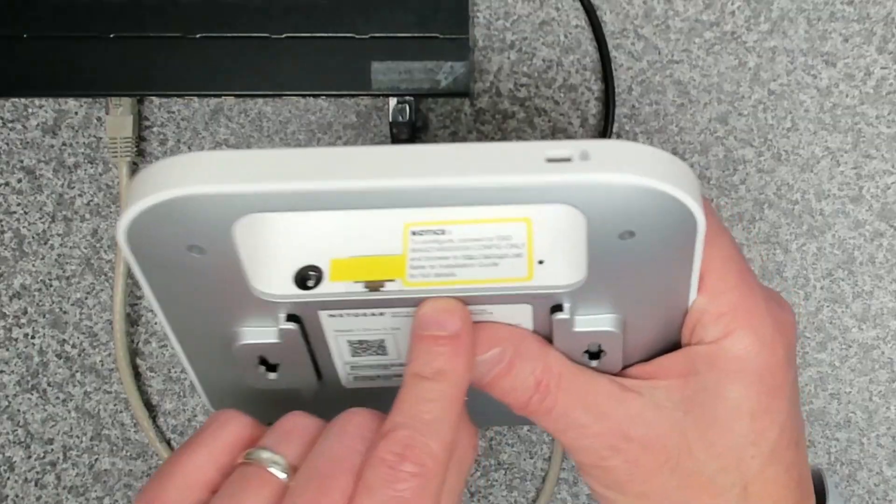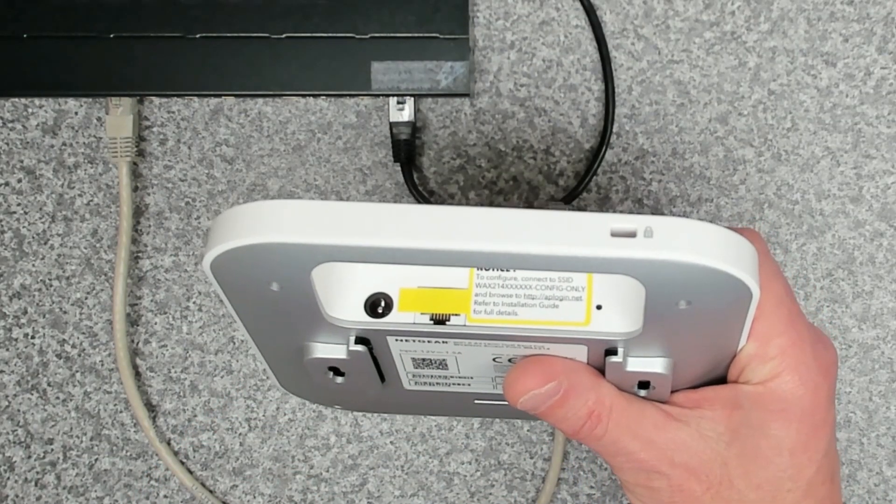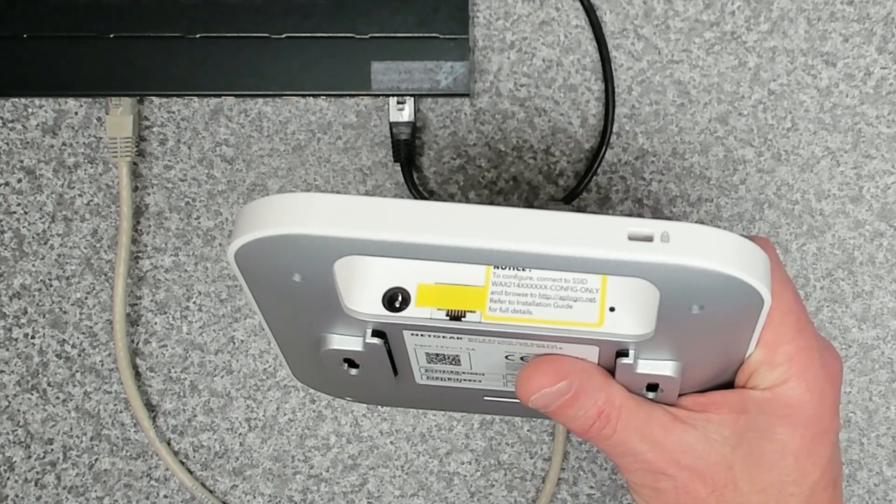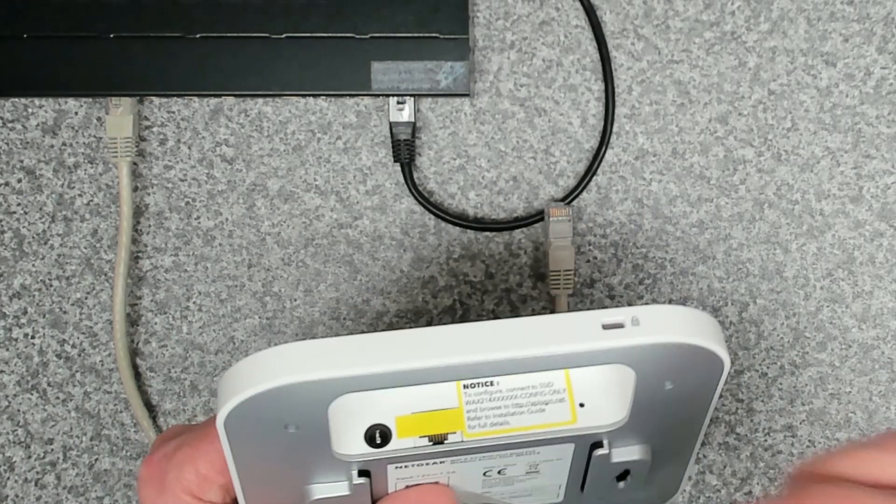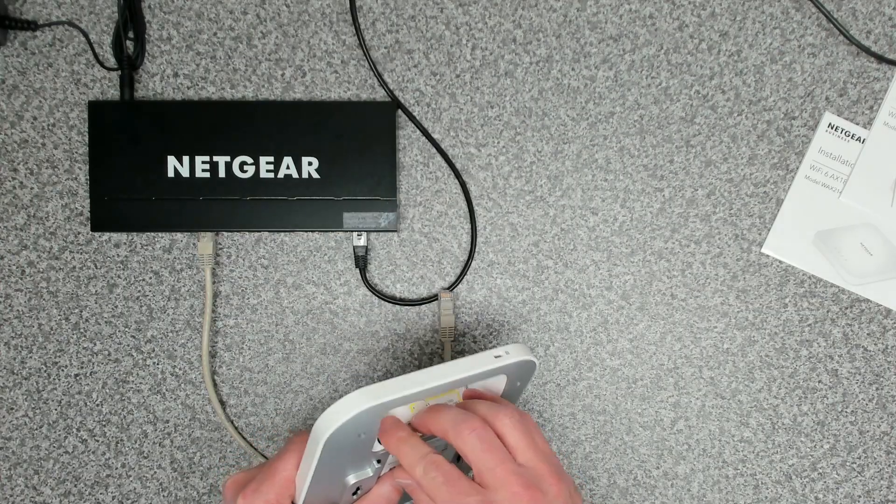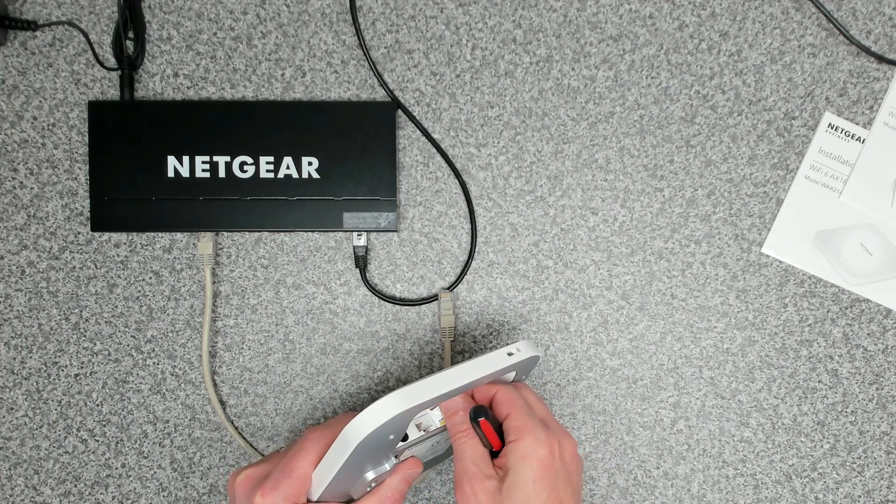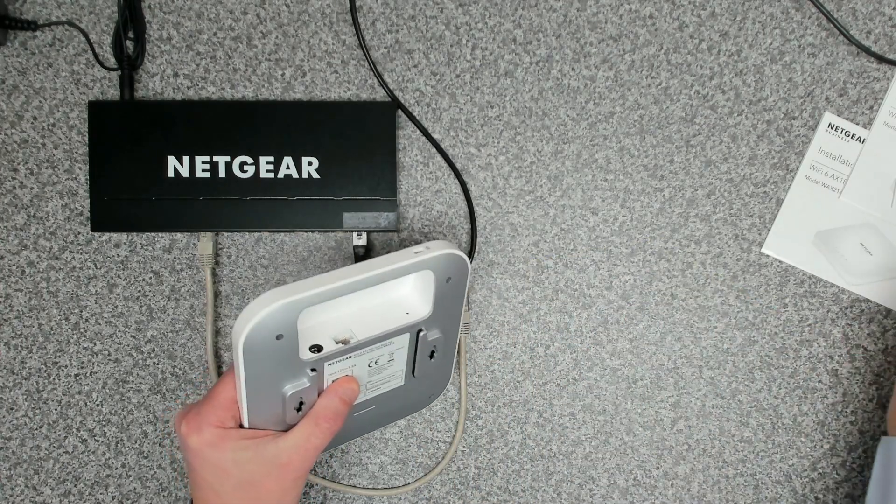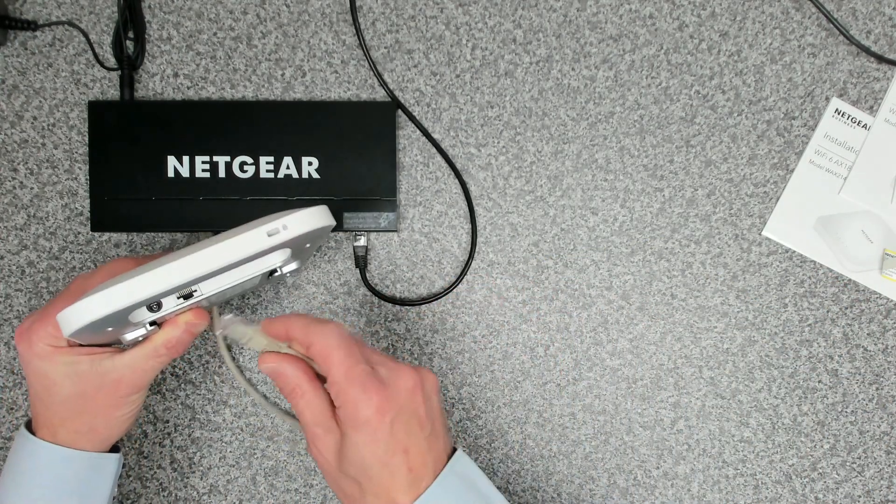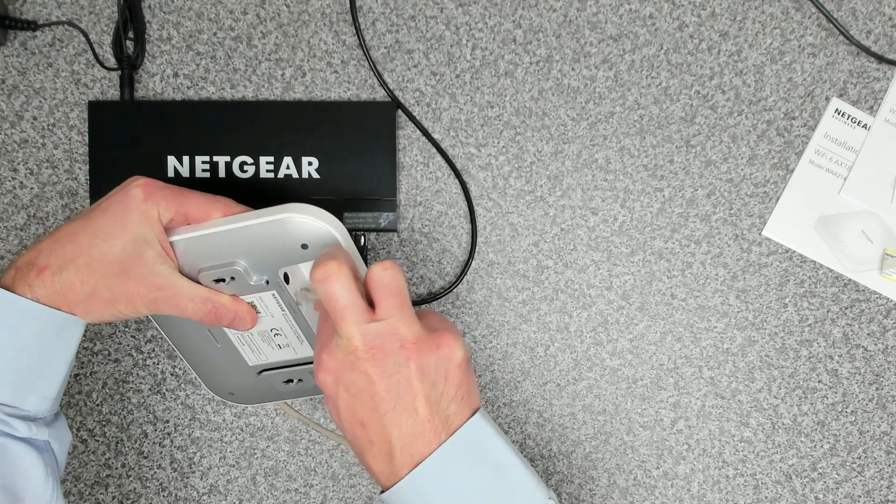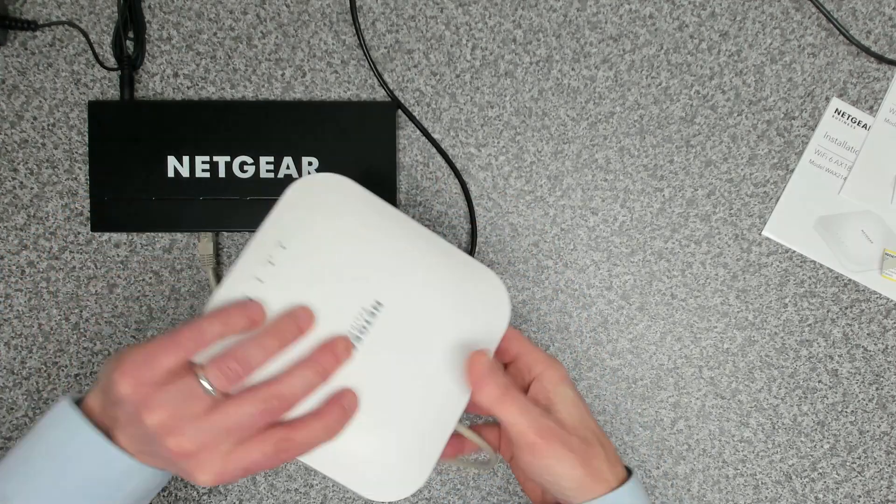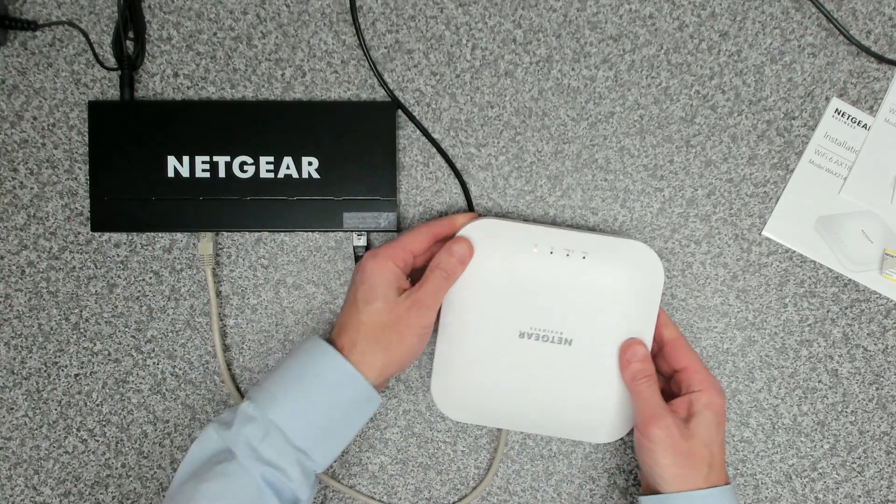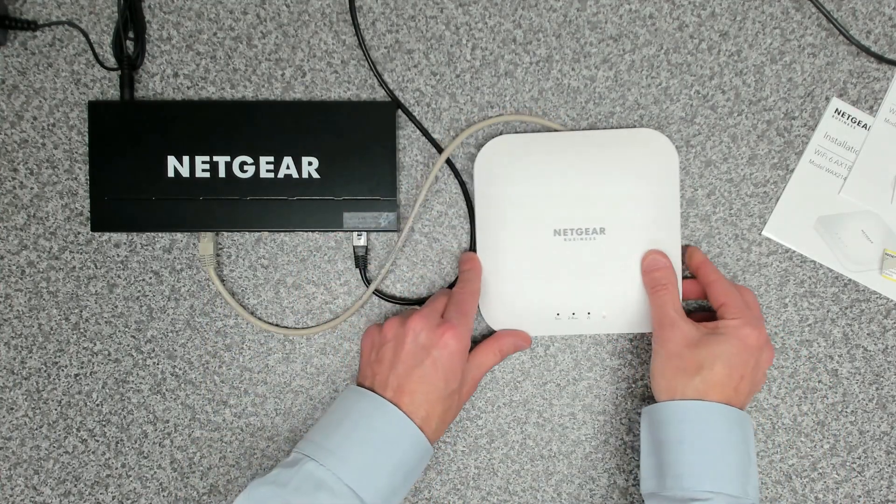We're going to read the instructions on the bottom here. It says to configure, connect to SSID config only and browse to AP login.net and refer to the installation guide for more instructions. Let's remove that sticker and peel that off. We can connect our network cable that plugs into the underside and we should see some lights power up, which it does. We've got a nice little orange light there and that's always good news.